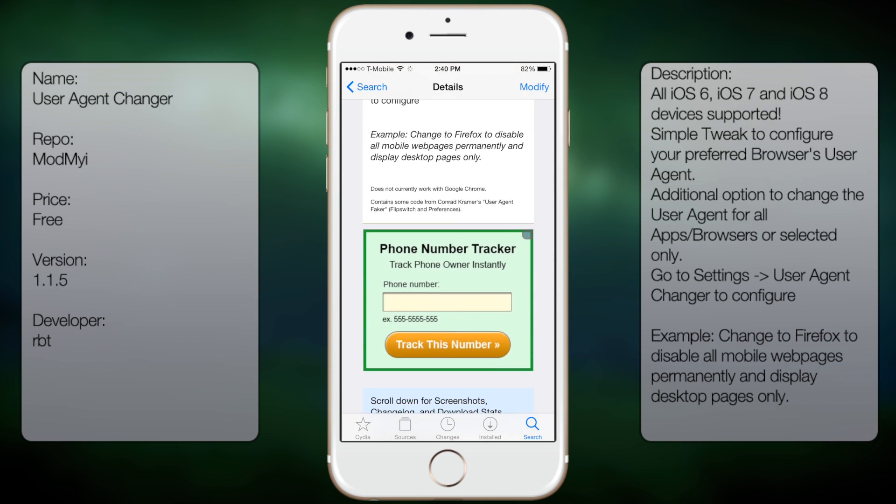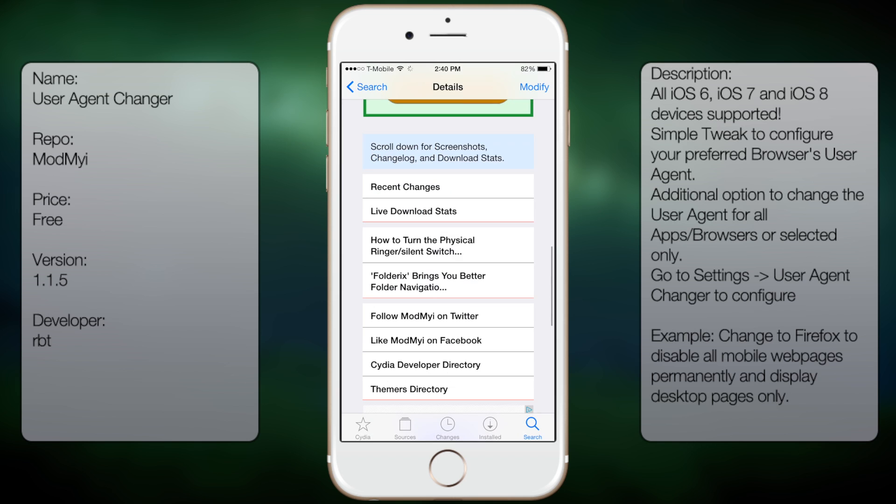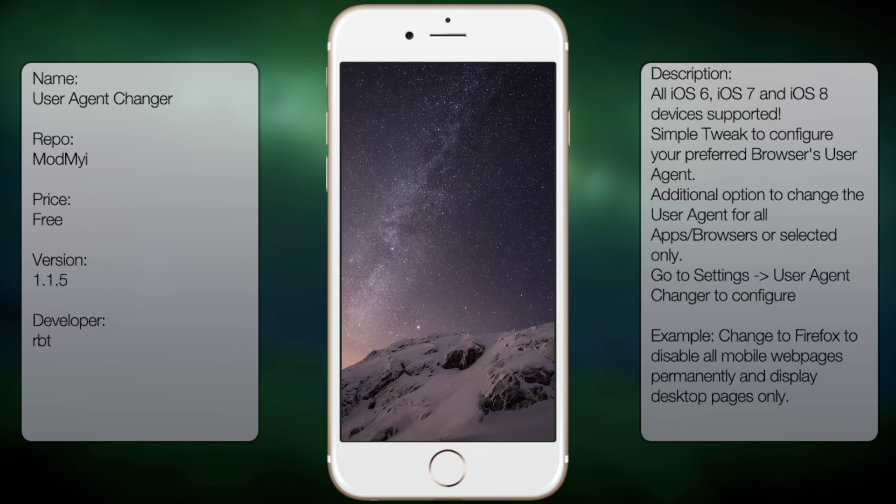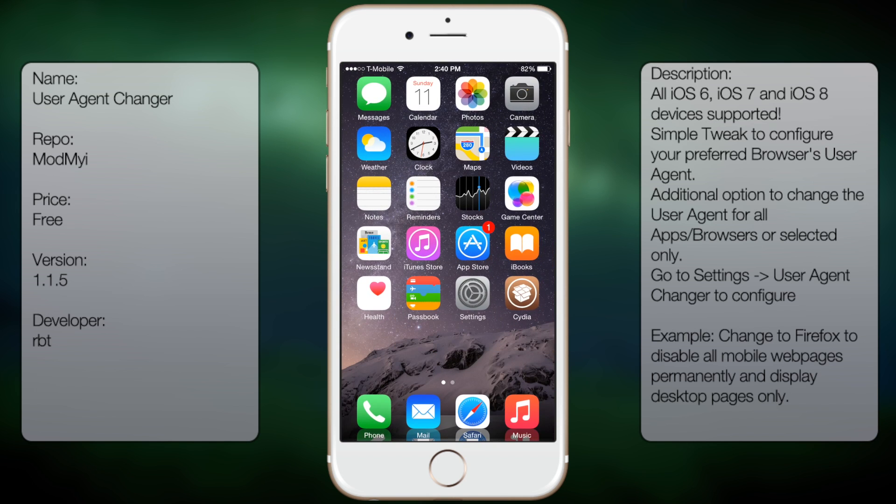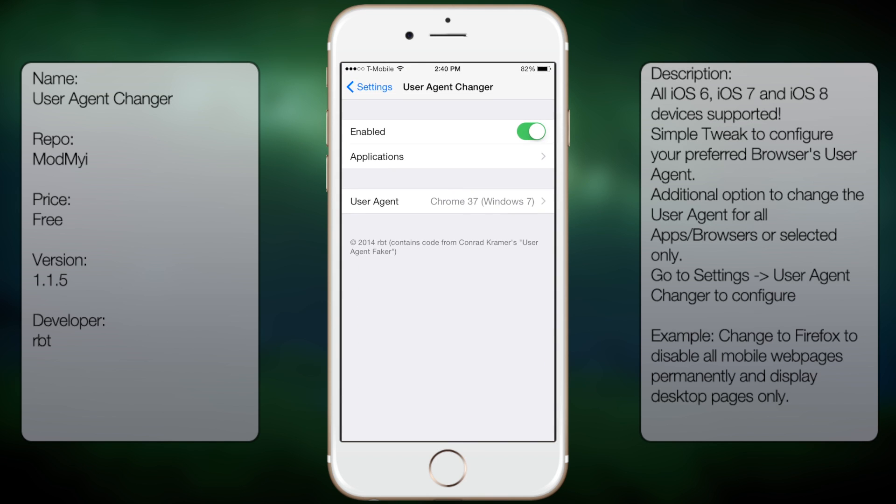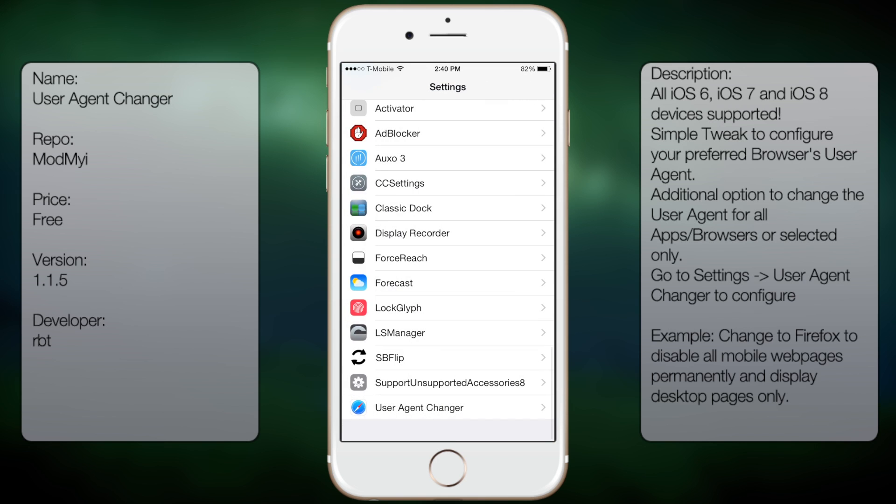You're going to get a description but no screenshots. Once you have it downloaded and installed, you want to go into settings, go all the way down until you see User Agent Changer.